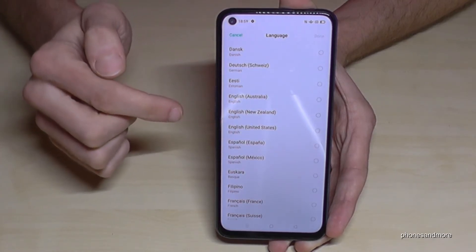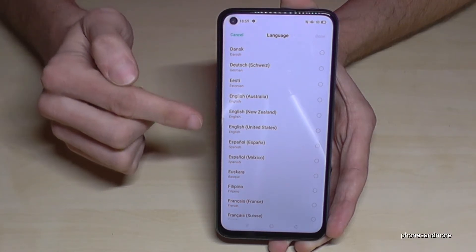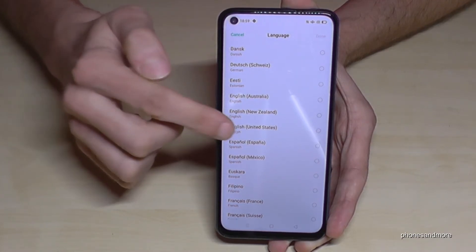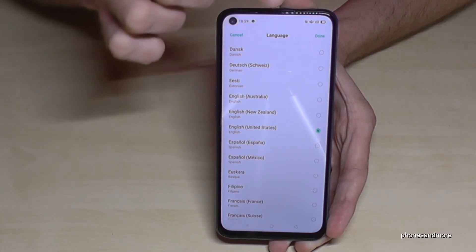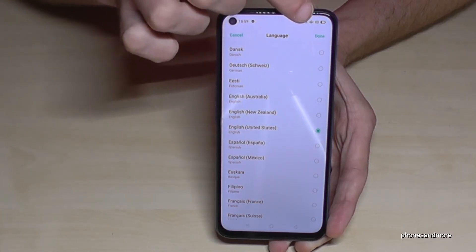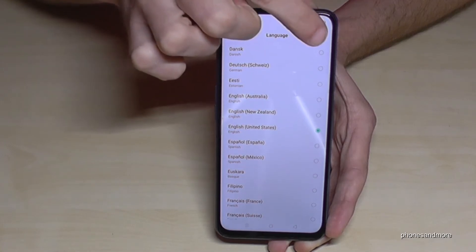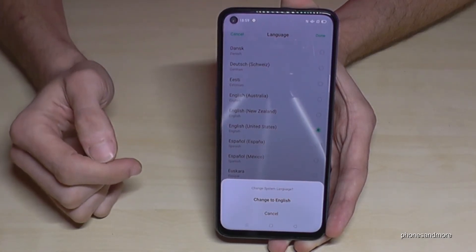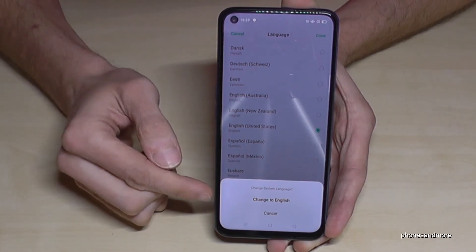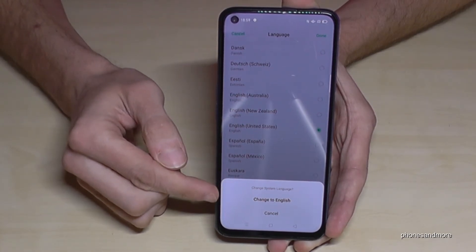Let's continue with English, like the dialect of the United States. Tap the language you want to have, then tap 'Done.' Then go to the first line here to change to English.